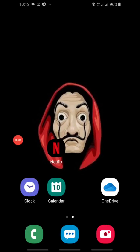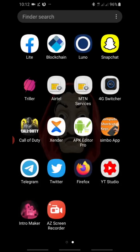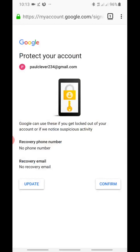Good day guys. Today let's talk about how to create a UK AdMob account or any foreign AdMob account. First of all, I recommend you guys to download Firefox browser.